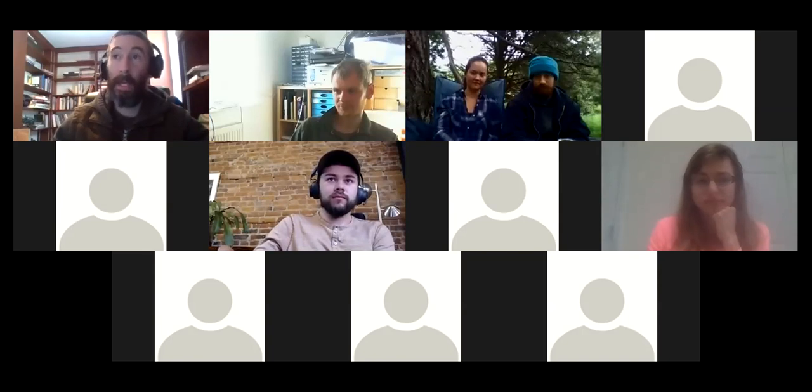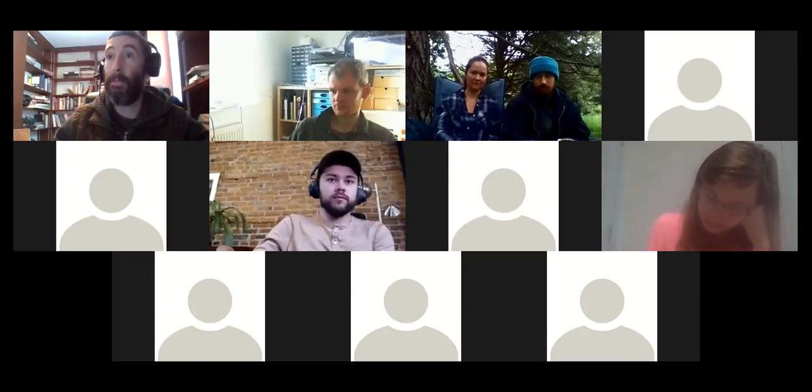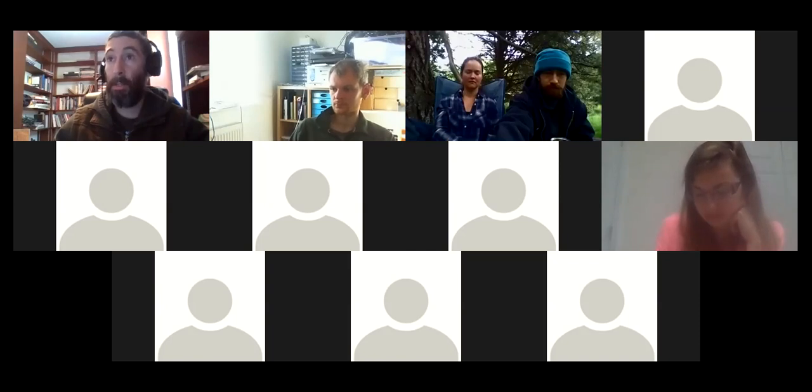Hi everyone. Welcome to the FarmOS monthly call for May 13, 2020. This call is going to be a follow-up to last month's call where we started digging into how to develop and customize FarmOS as a developer. We recorded that and posted it on YouTube, so you can search for that. We're going to do the same thing with this one — record it and post it to YouTube.